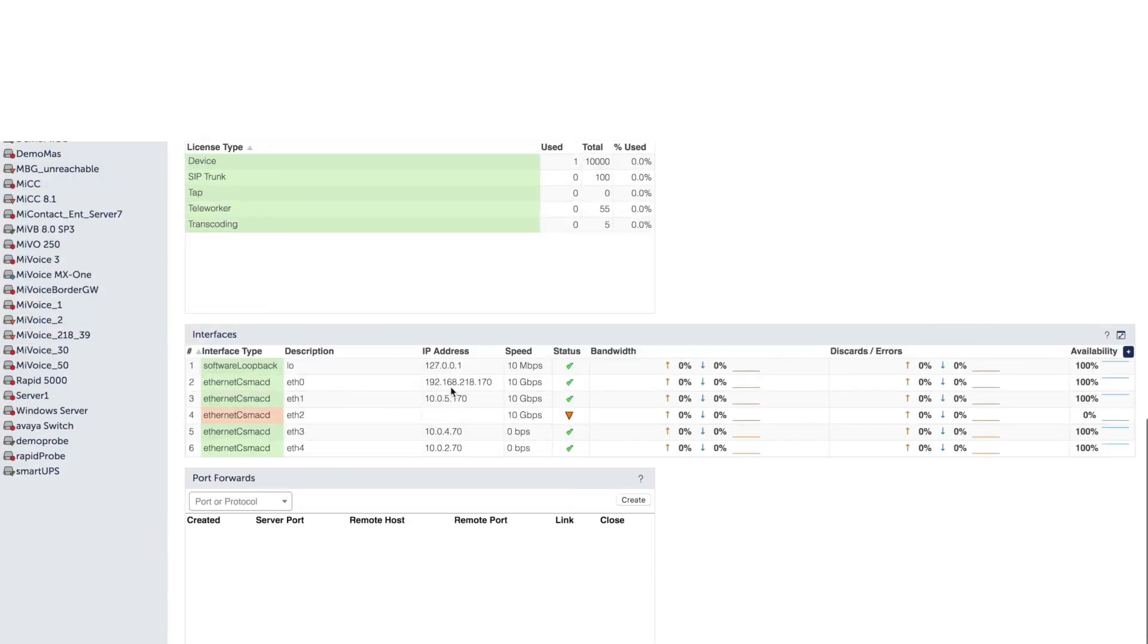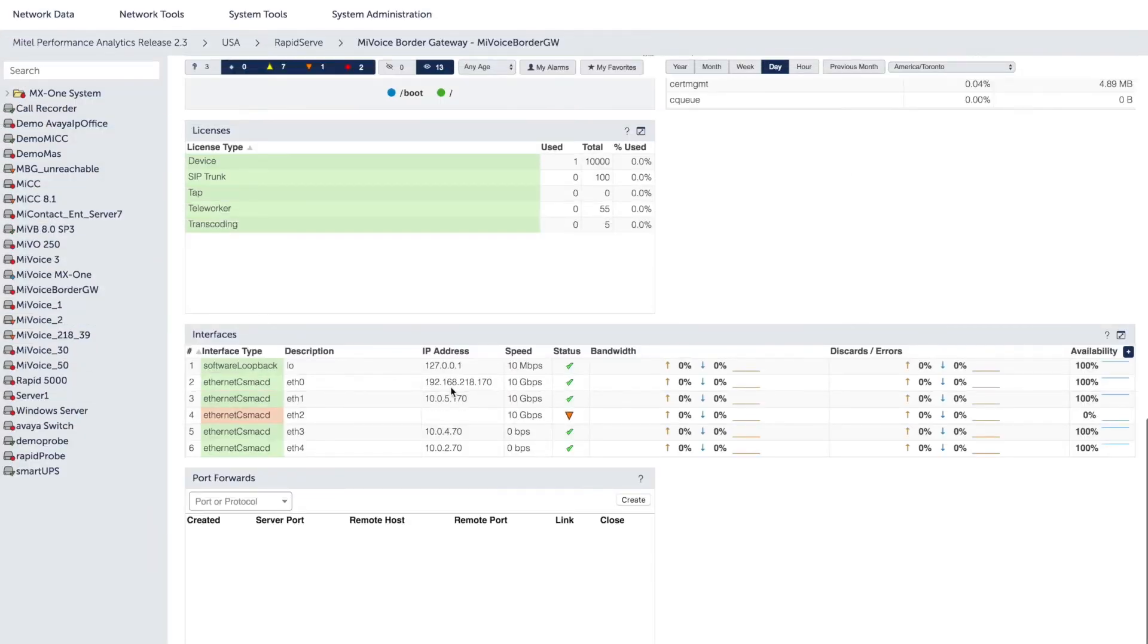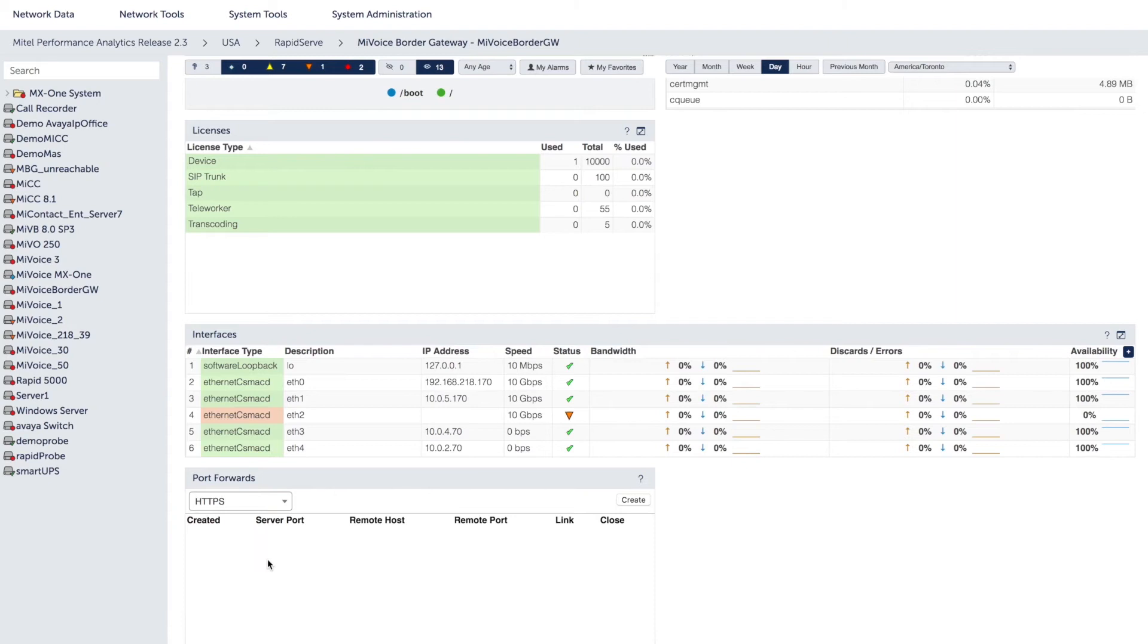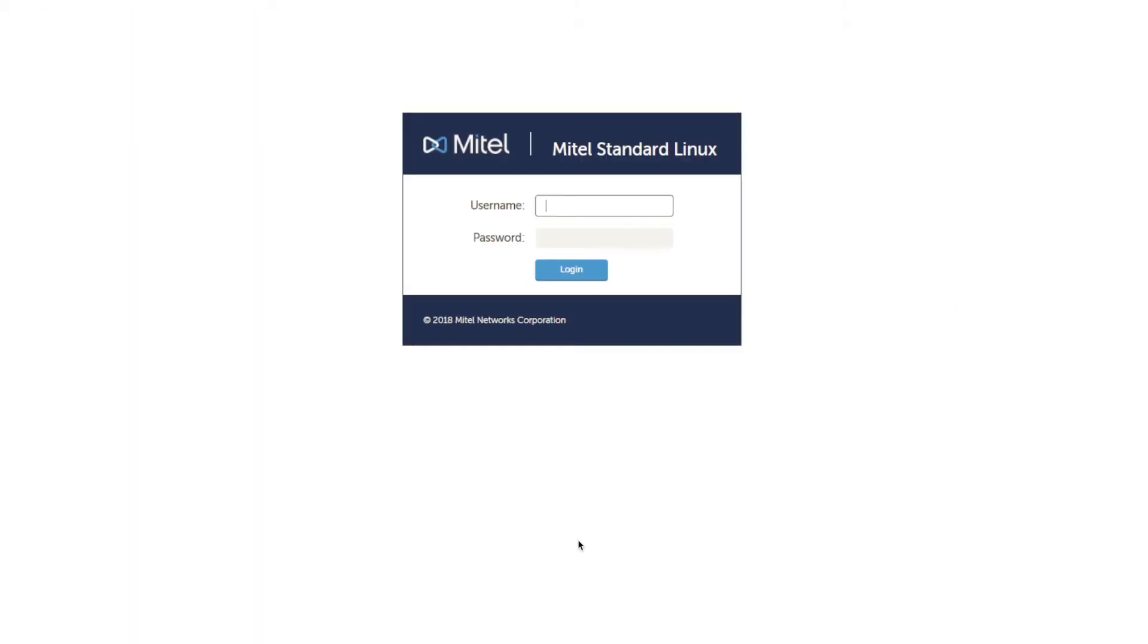Secure access to remote devices with MPA eliminates disruptive and costly on-site repairs. Any device monitored by MPA can be accessed remotely from the device dashboard page by simply specifying the protocol and port. By accessing network devices from any location, IT staff can easily and cost-effectively troubleshoot network issues.